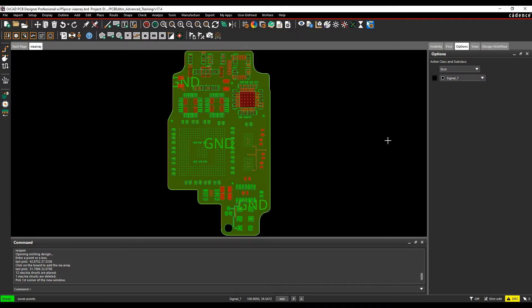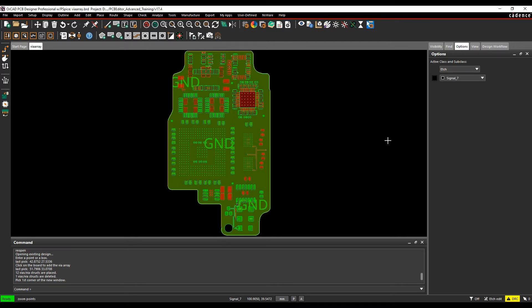This how-to video will talk about using the via arrays option in Cadence PCB tools. The via arrays option allows you to add groups of vias very quickly, whether that's an EMC ring around the edge of the board, RF screening vias, or stitching vias.